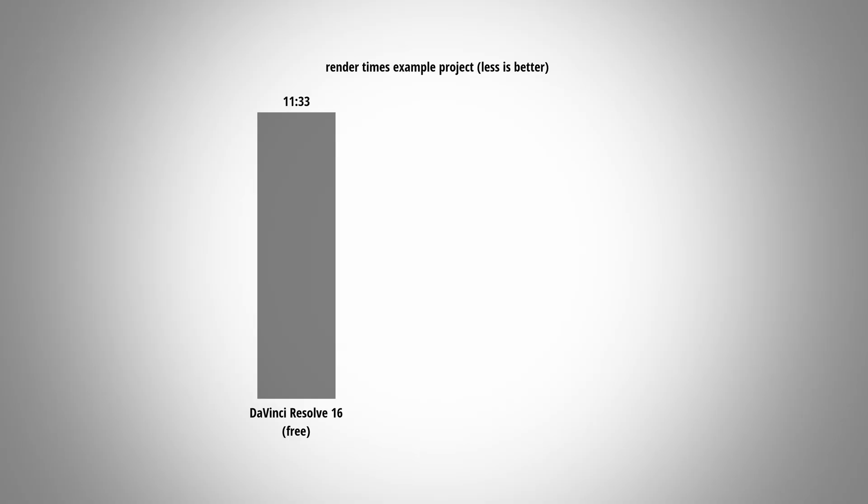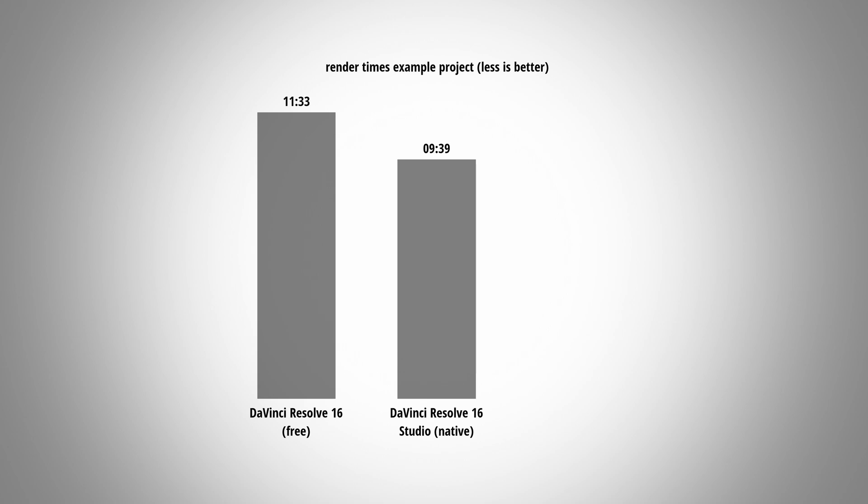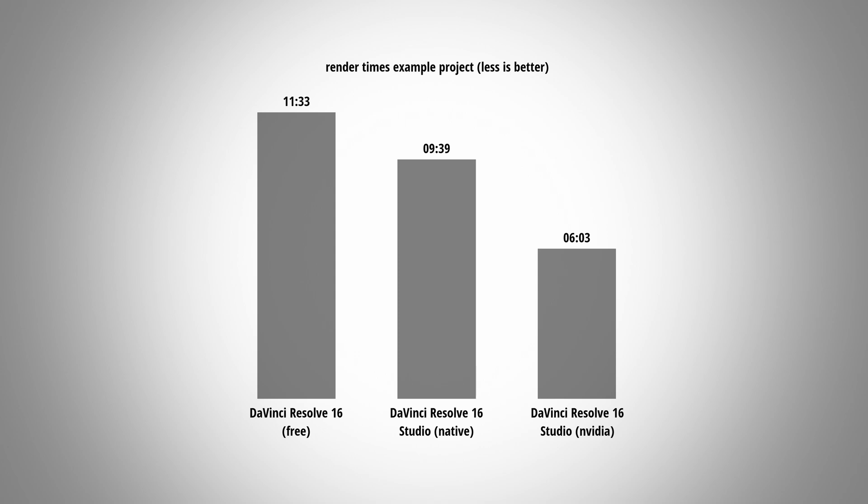To make this a bit more of a real world test, I also rendered a complete project of mine. And with the free version, this comes in at a render time of 11 minutes and 33 seconds. The studio version with the native encoder achieved a render time of 9 minutes and 39 seconds. And with the Nvidia encoder, I rendered this project in 6 minutes and 3 seconds. So here you can already see that the studio version has a slight performance benefit even with the native encoder compared to the free version. And with the Nvidia encoder, of course, this increases the performance even further.